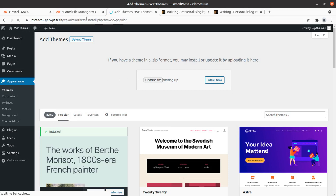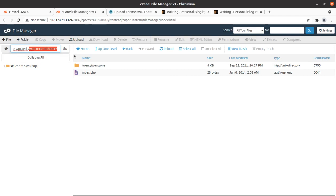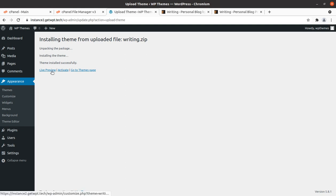You can upload the theme using file manager at your hosting as well, and even through the FTP if you are having the access on FTP or file manager. However this WordPress interface works fine. And you can see the theme had been installed successfully. And now we can activate the theme.